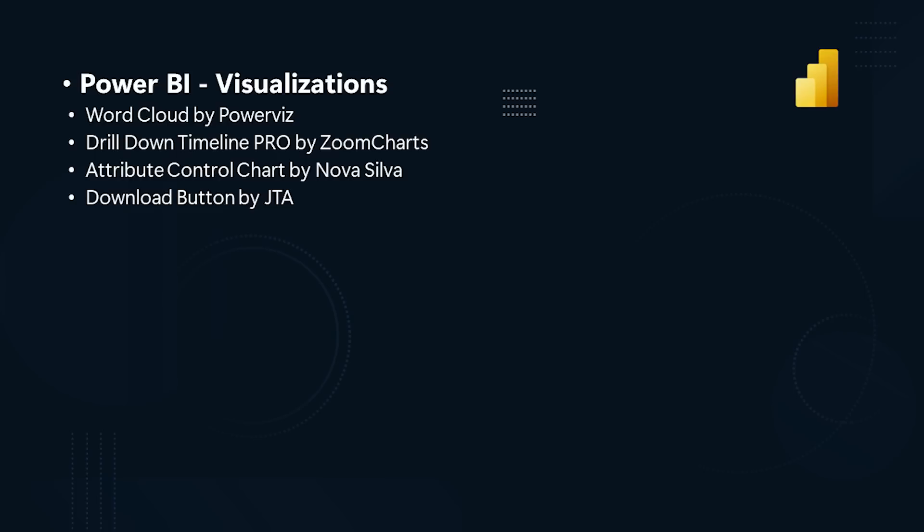Word Cloud by PowerViz. Drill Down Timeline Pro by ZoomCharts. Attribute Control Chart by Nova Silva. Download Button by JTA.